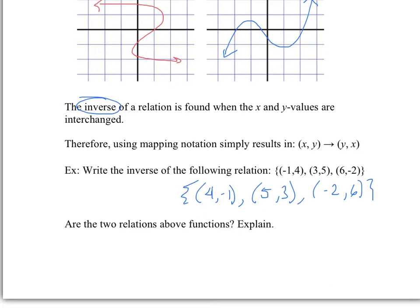Are those two relations functions? In this case, yes. For the original, the x values are −1, 3, and 6 — no repeated x values. For the inverse, the x values are 4, 5, and −2 — again, no repeated x values. So there aren't any two values of y for one value of x.